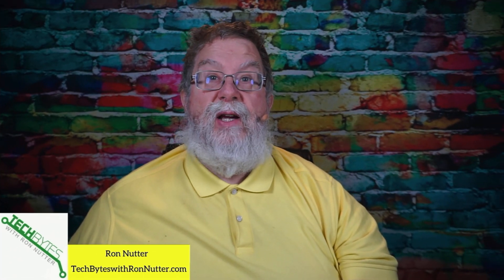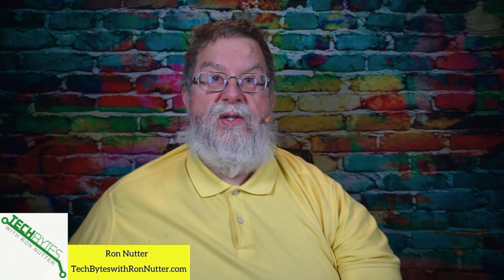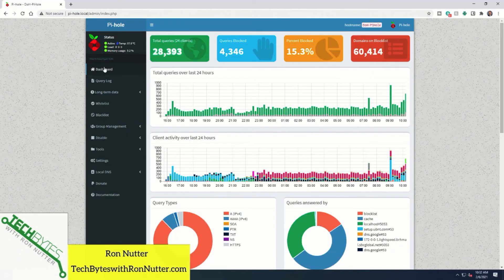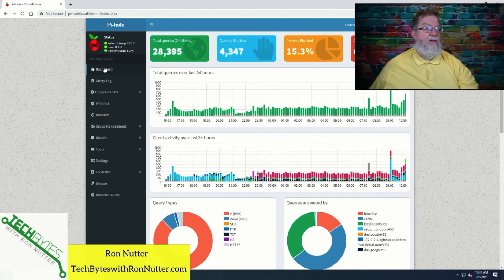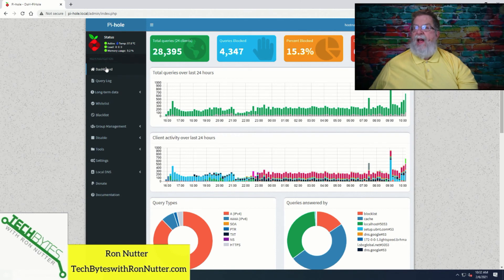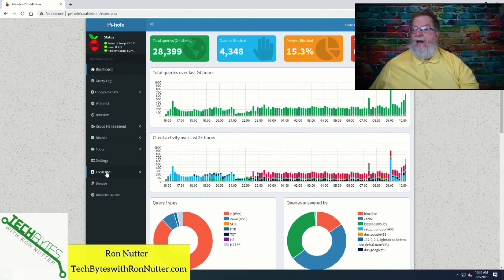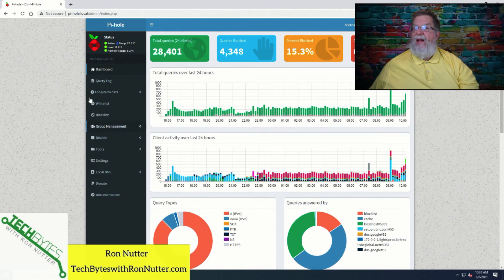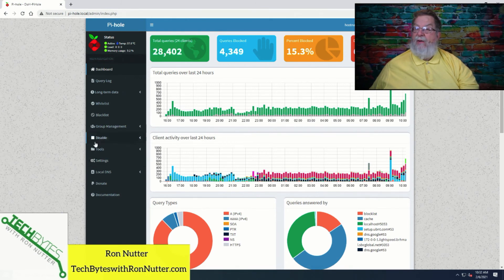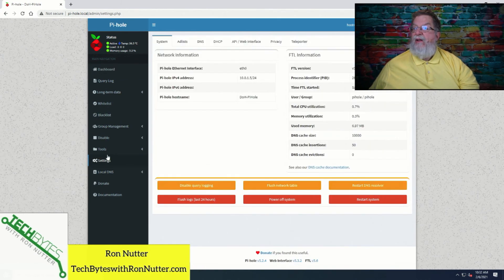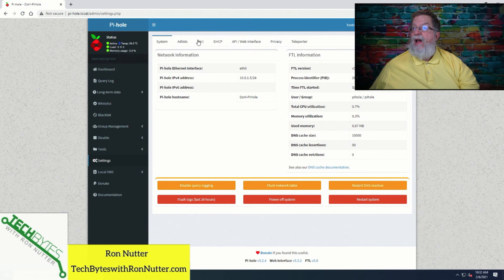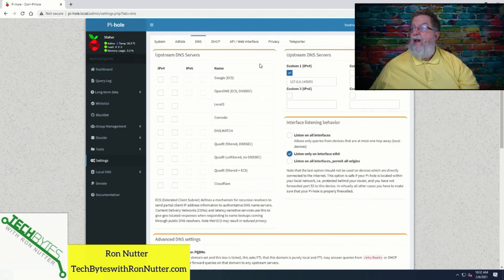Well, this video wouldn't be complete unless I showed you that everything we've gone and done is up and working and how to verify it. So let's switch over here to our trusty Intel Nook. And I've already got the Pi-hole admin page up. And in a future video, I'll show you how to get that working. That was interesting to use it by its IP address. So we'll go to settings.